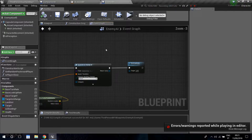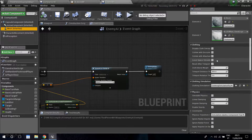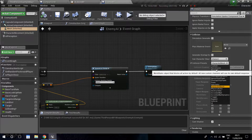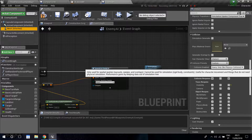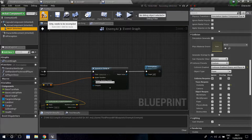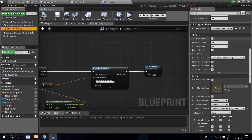First, we need to make the enemy actually ragdoll when they're dead, so we need to change some things in the collision of the mesh. Go into your enemy AI, double-click it from your blueprints, click on your mesh, and we need to change the collision presets. Change it to custom, then change collision enable — right now it's set to no physics collision. Click the dropdown and set it to query and physics, so we can actually activate physics on the character. Go ahead and compile.